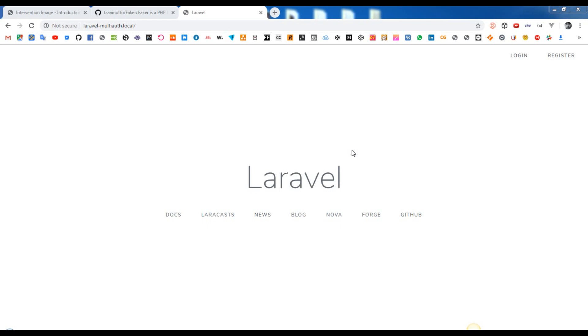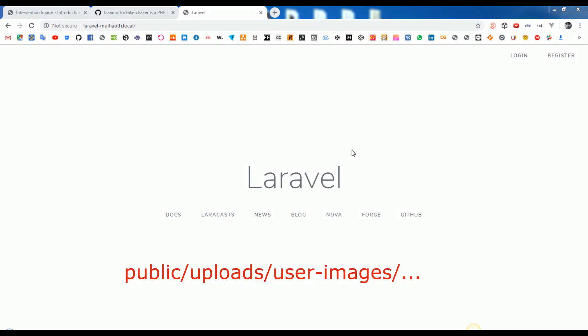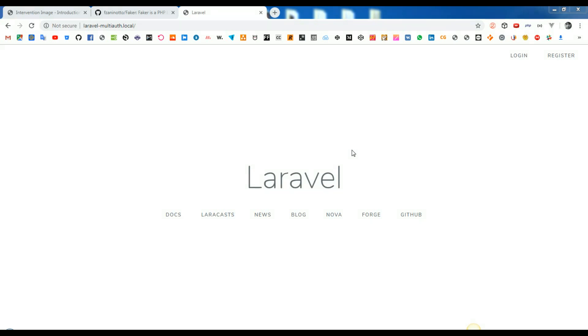So, for one user, we will store multiple versions of the same image in the public uploads user images folder. Also, we will store the original one too, in the storage app public folder.